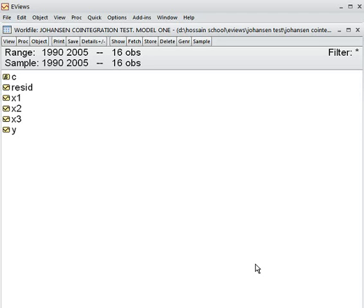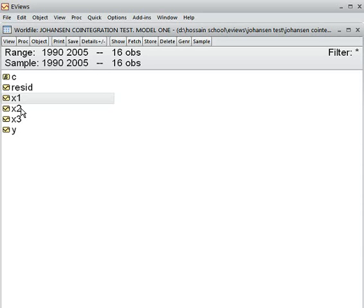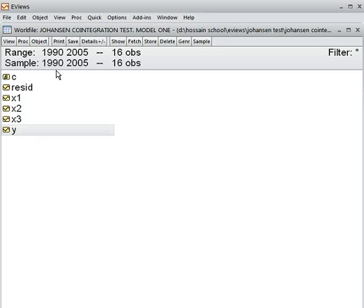Today we shall be doing the test of co-integration. We have four variables: x1, x2, x3, and y. We have time series data from 1990 to 2005, so 16 years of data.